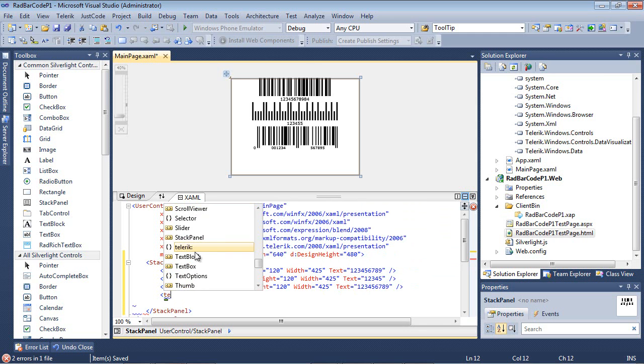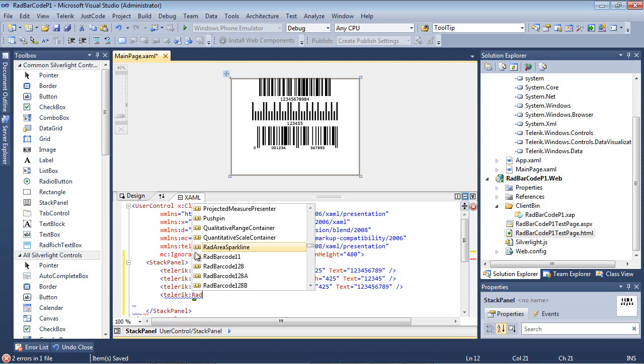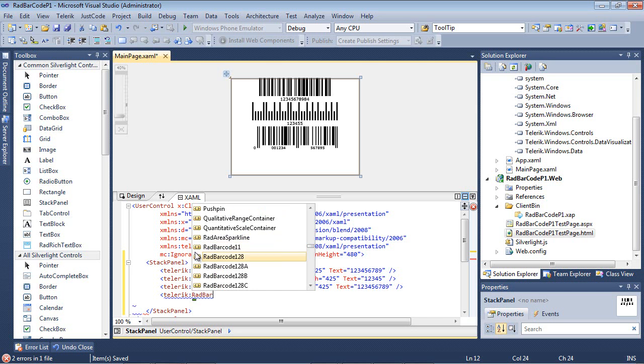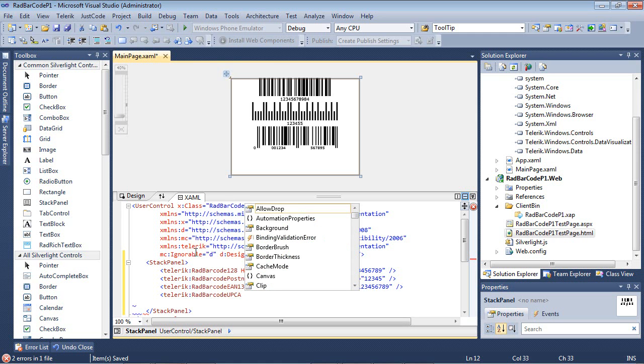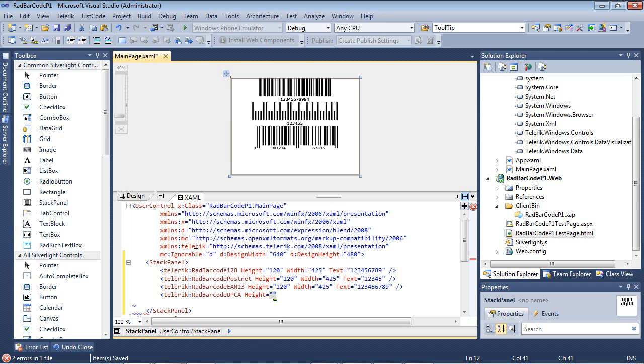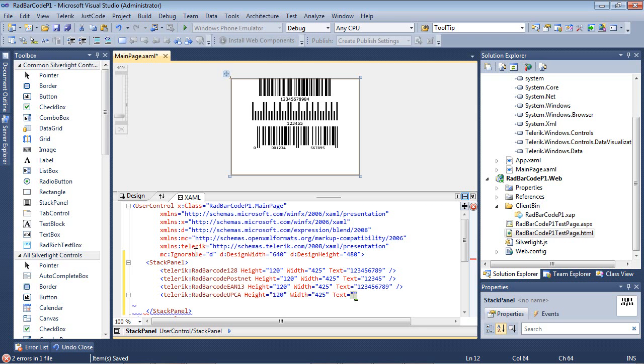And now finally, we're going to do the UPCA. So we do RAD barcode and I'll select UPCA. I'm going to give this the same height and width, and give it a text of 123456789. And I'll close that tag as well.